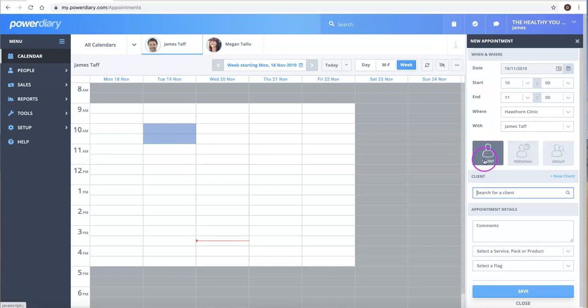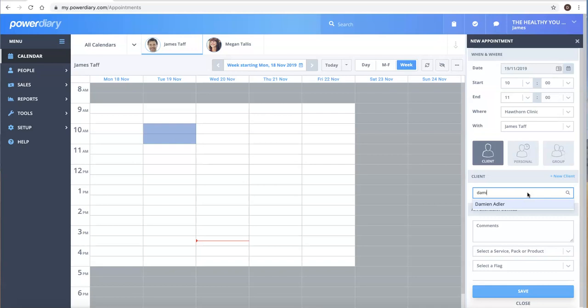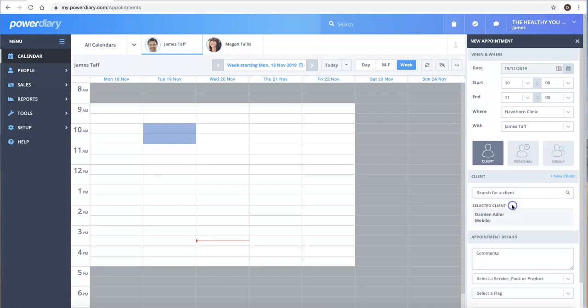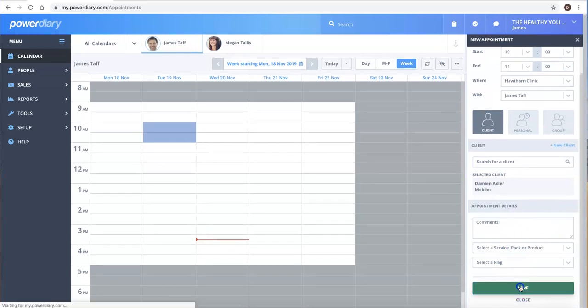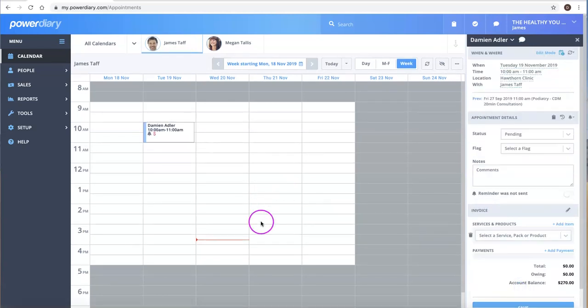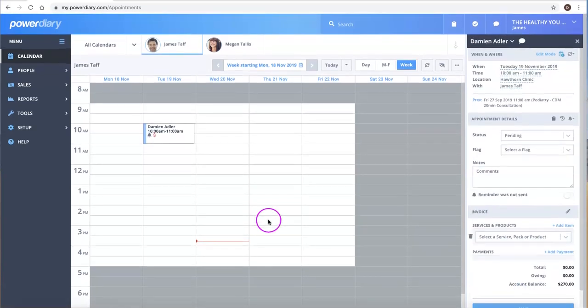And then over here it will default to a client appointment. So if you are making a client appointment, you can just simply click on that and start typing the client's name. So here I will make an appointment for myself. Name pops up and you just click Save and the appointment is made.